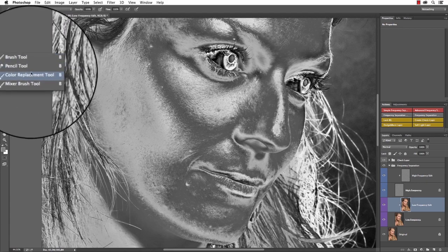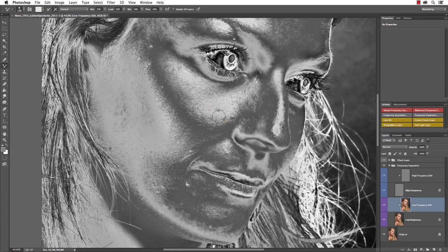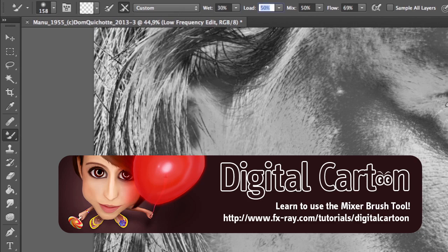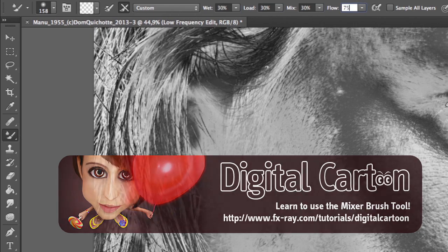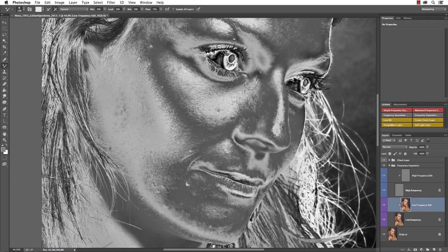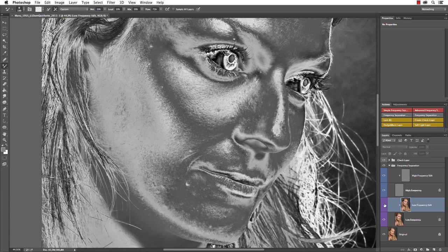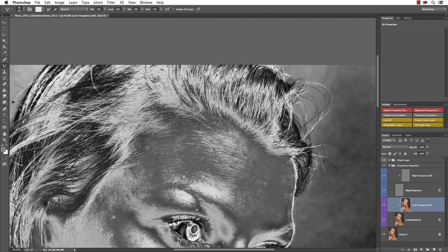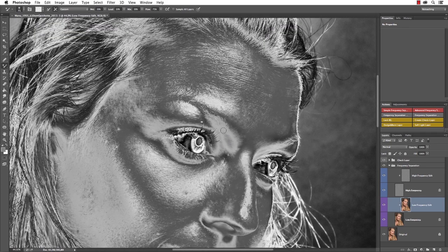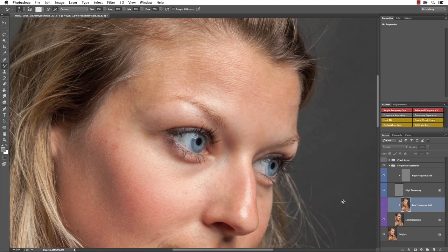Let me show you one more technique — select the Mixer Brush tool. The mixer brush comes with a couple of parameters, and we already explained how to use it in our digital cartoon tutorial, so check that out. I'll start with a wetness of 30%, load and mix both at 30% as well, and a flow of 75%. Now I use the mixer brush to blend the transitions and gradients. These are very small changes but they will make the skin look a lot more subtle in the end. You really have to be careful not to exaggerate.